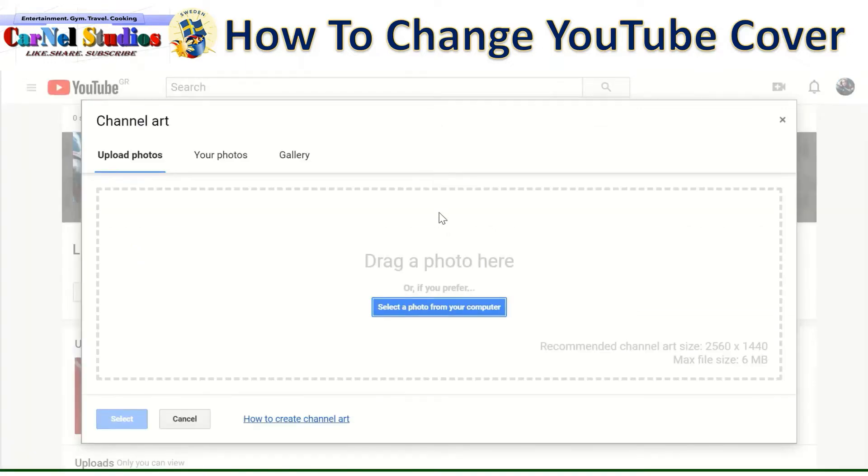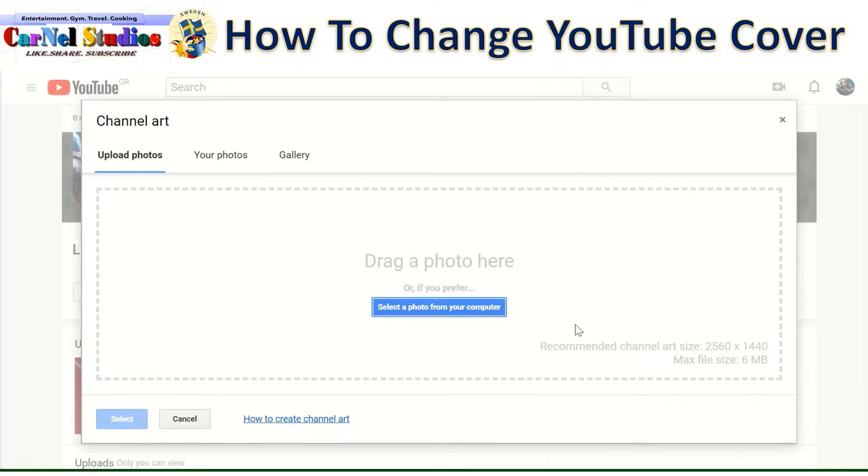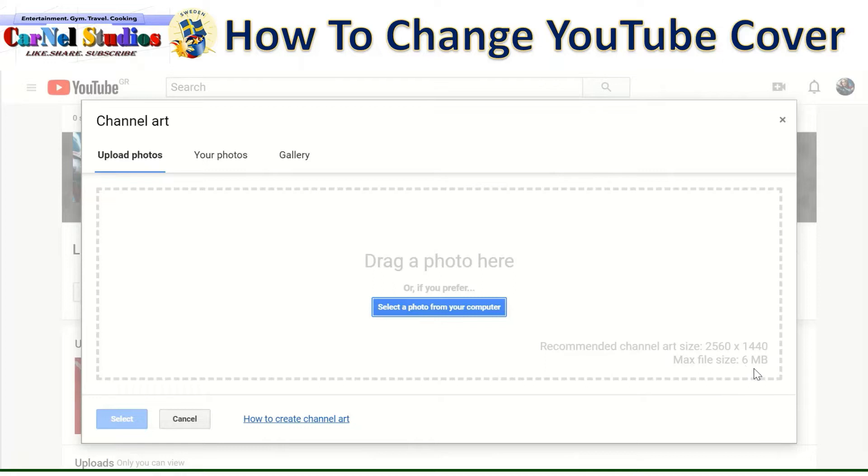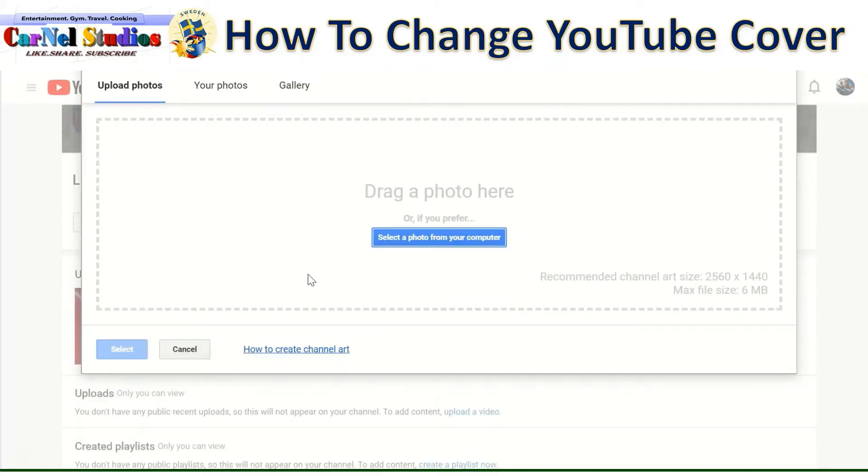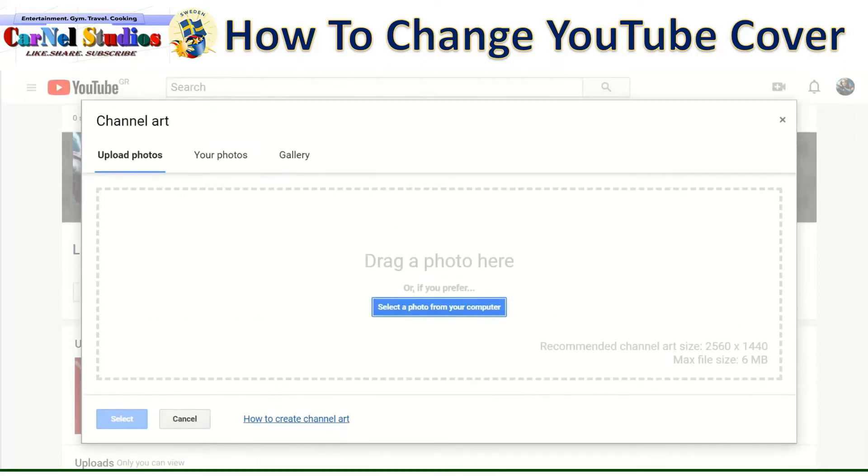This is where your YouTube cover will place. So you can just click add channel art. So you just simply drag the photo which has a dimension of 2560 by 1440 and maximum file size is 6 megabytes.